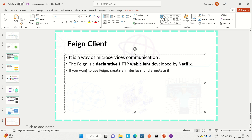Hi everyone, this is Ravi Gupta, welcome to Engineering. Today I will be telling you how we can communicate between two microservices using the Feign Client. There is another approach using RestTemplate, and there are also different approaches like using Kafka to communicate between two microservices. I'm going to discuss the Feign Client and how we can use it to communicate with microservices. It is a way of microservice communication and it is a declarative HTTP web client.